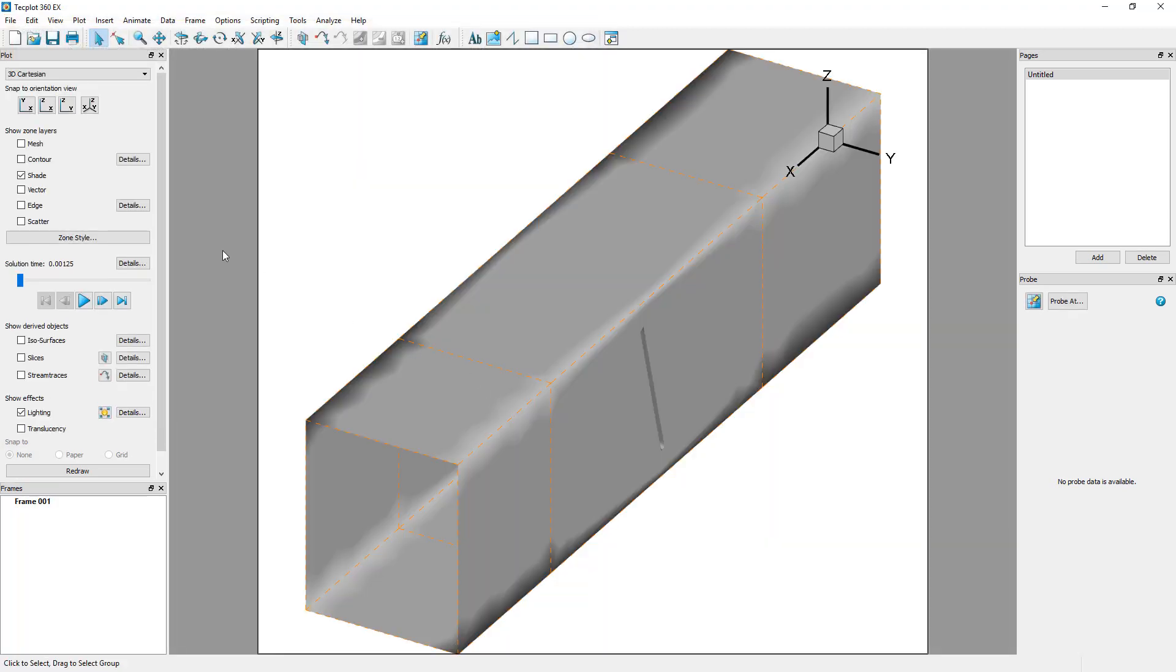Shading is applied by default onto the surfaces once the data is loaded. TechPlot recognizes distinct regions of data as separate zones. Each zone can be visualized in a different way and can be selected with a single click.